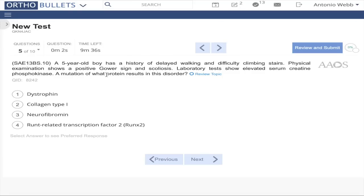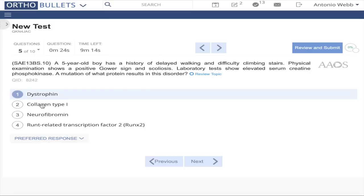Question 5: A mutation of what protein results in this disorder? Five-year-old boy with delayed walking and difficulty climbing stairs, has a positive Gower sign. A lot of associations in medicine — this is associated with Duchenne's muscular dystrophy. It's usually a mutation of the protein dystrophin. Not collagen 1, not neurofibromin.